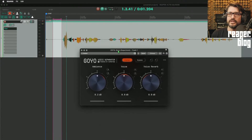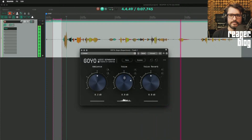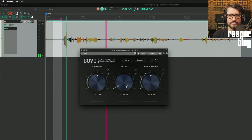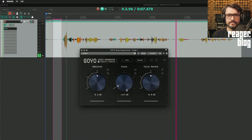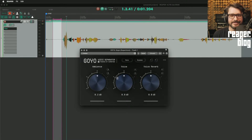Turning this plugin on with the default settings, let's record a demo and see what we get. Now let's turn the voice control all the way down — that's pretty effectively turned it down. Did it leave the ambience?